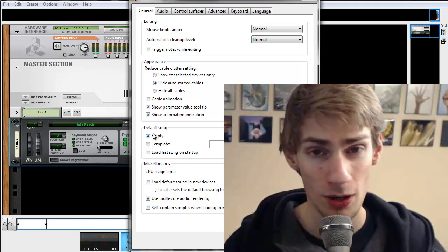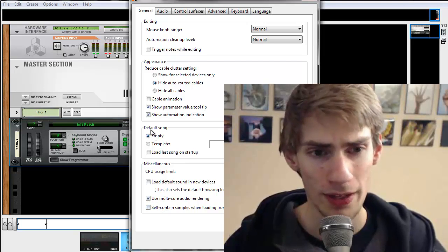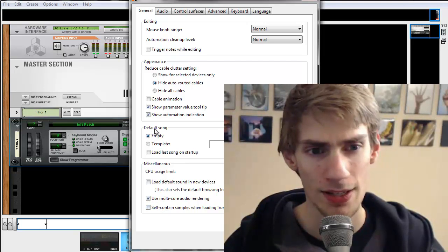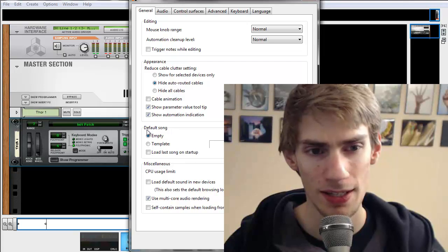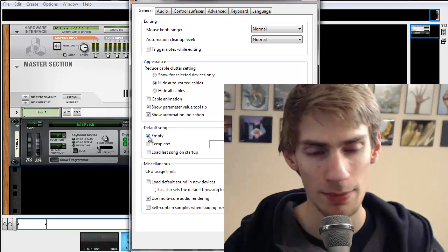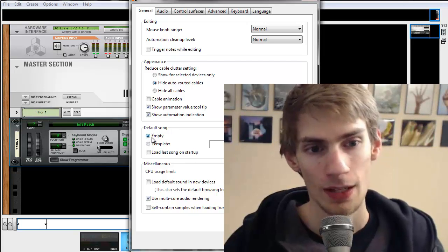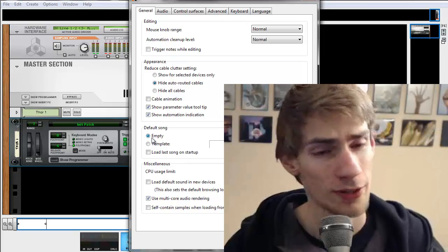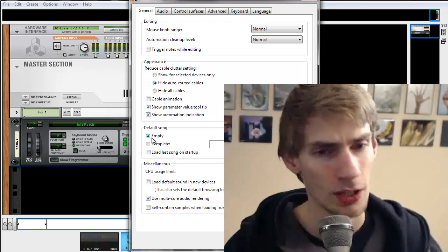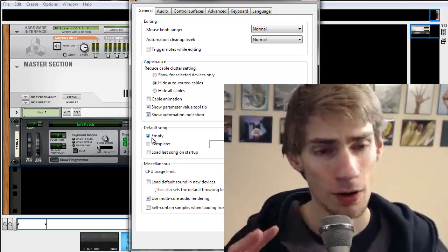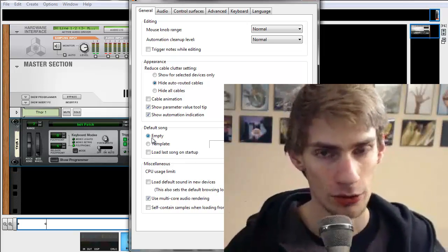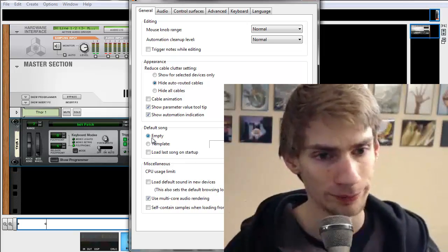Also, one more other thing that you're going to want to do usually is this thing that says Default Song. Click Empty. That'll just make it so that whenever you start up Reason, you're going to get a default empty rack and you can just start making a new song right away.